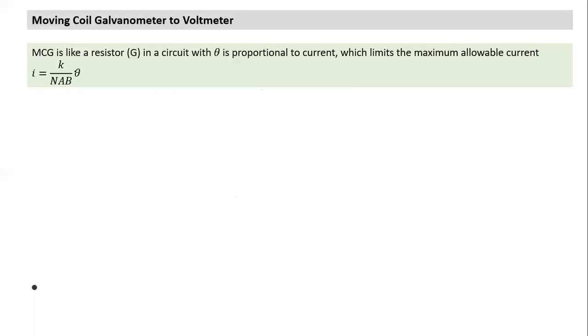We got this equation based on equating two torques — one torque trying to rotate, and another torque in the form of a torsional spring trying to prevent this rotation. That's our understanding of MCG.